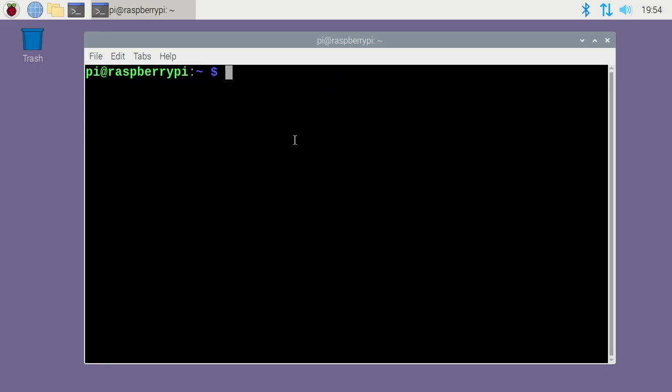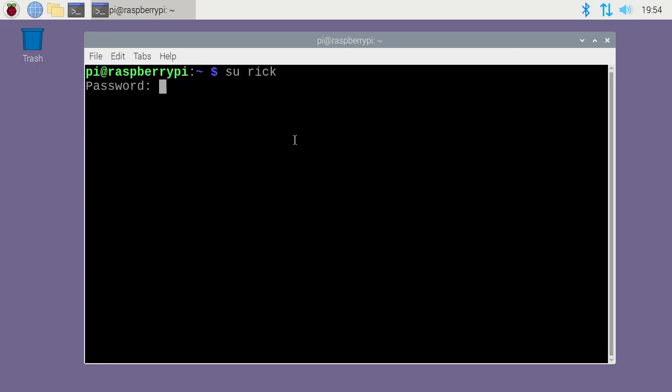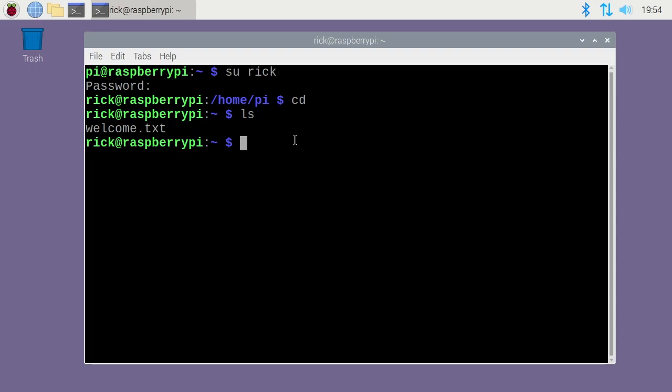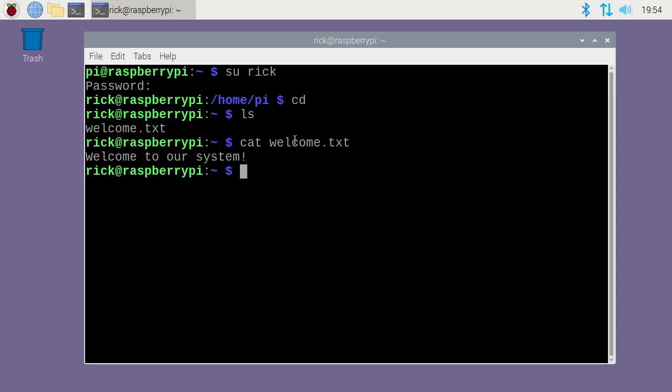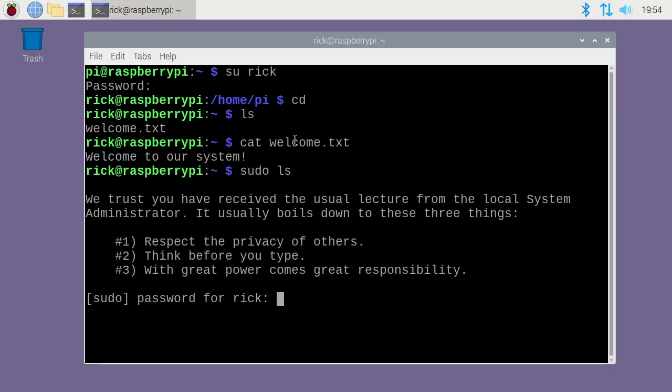Now I can type su rc. It'll ask me for my password. So now I'm switched over to the rc user account. I am still in the pi directory, so I can just type cd one time, and that will take me back to my home directory. If I type ls here, you'll see we have that welcome.txt file. If I want to do something with sudo here, I type sudo space, and I can just type ls. It says I have to type a password in, so I can type my password in, and it will run that command. Now you don't need sudo to run ls, but I'm just using that as an example.